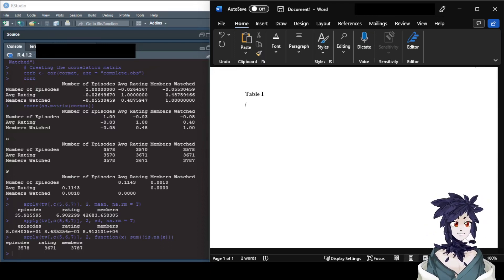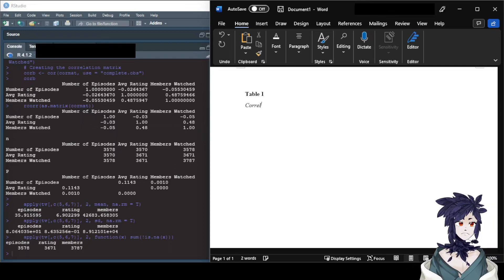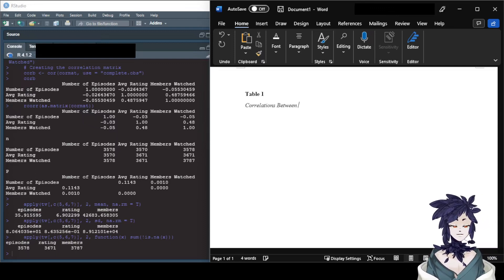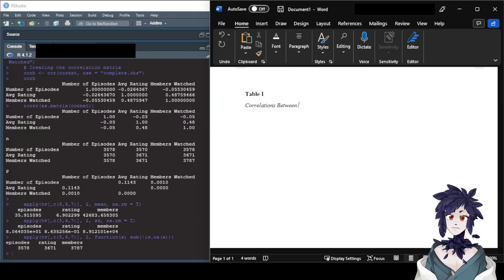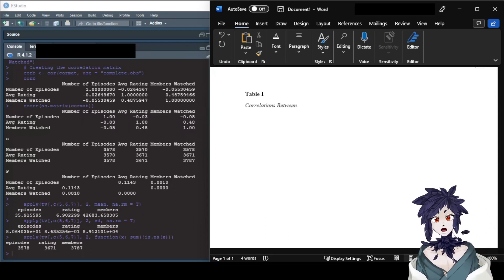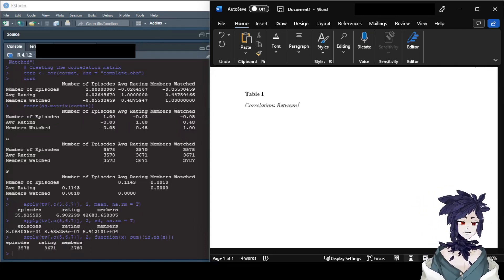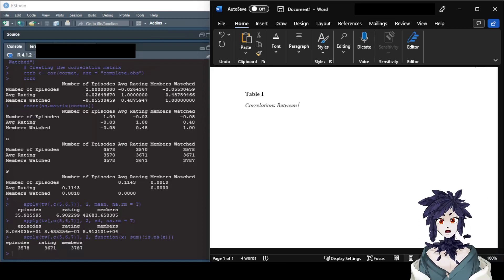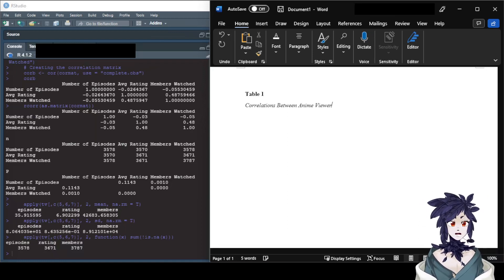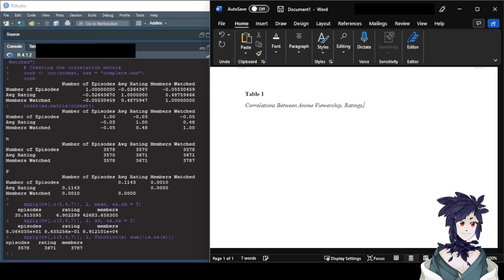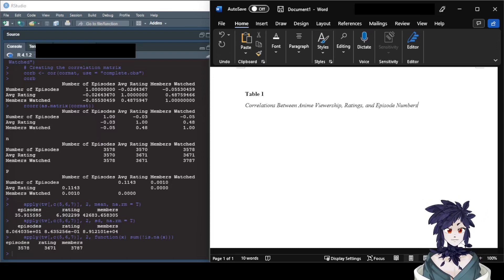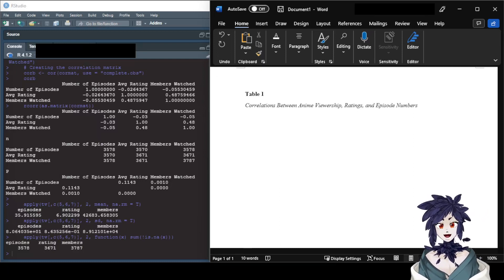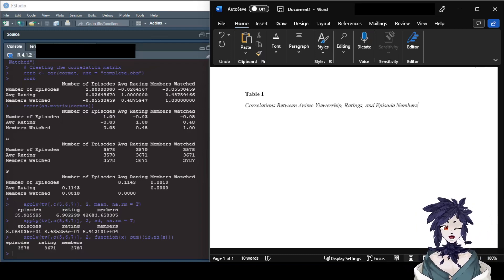The title is italicized and should be in title casing. I'm going to say 'Correlations Between Anime Viewership, Ratings, and Episode Numbers' — since I'm using data from the MyAnimeList 2016 dataset. That tells people exactly what's in the table. There's no period at the end of it, because it is technically a title.